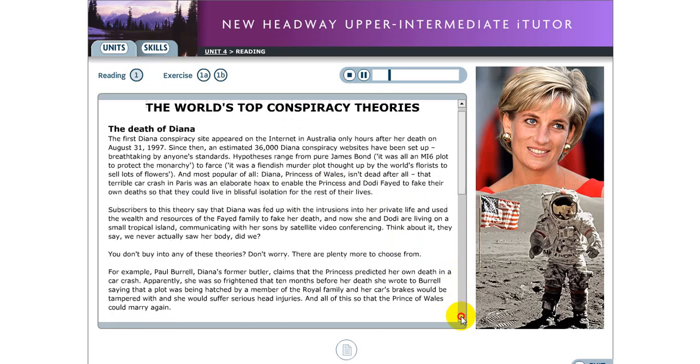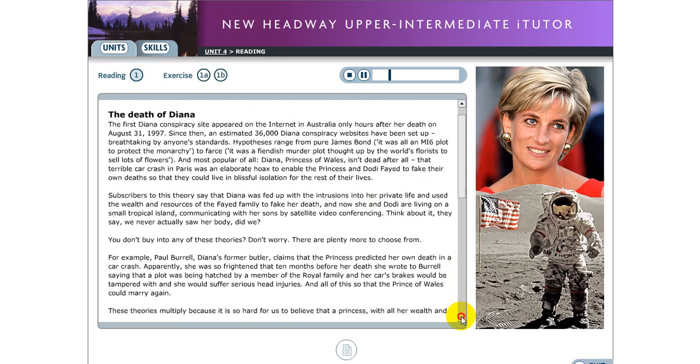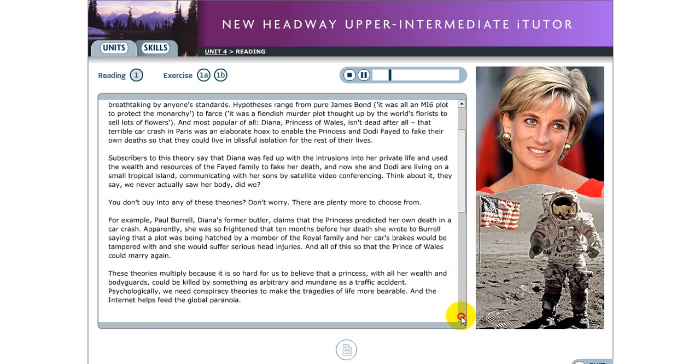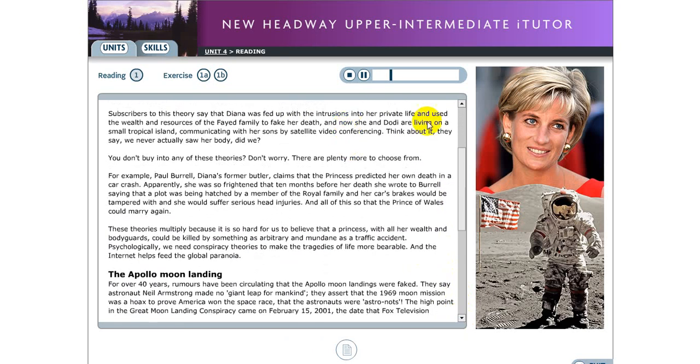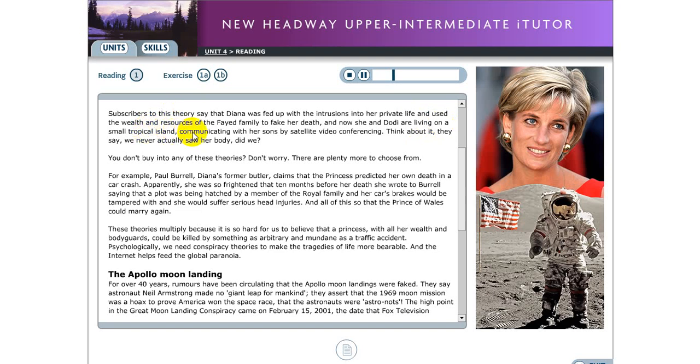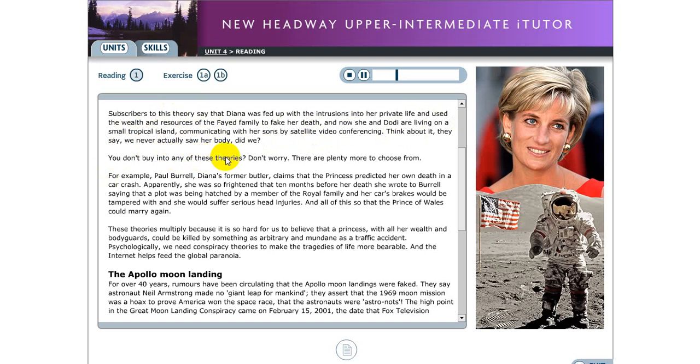And most popular of all Diana princess of Wales isn't dead after all. That terrible car crash in Paris was an elaborate hoax to enable the princess and Dodi Fayed to fake their own deaths so that they could live in blissful isolation for the rest of their lives. Subscribers to this theory say that Diana was fed up with the intrusions into her private life and used the wealth and resources of the Fayed family to fake her death. And now she and Dodi are living on a small tropical island communicating with her sons by satellite video conferencing. Think about it they say, we never actually saw her body did we?